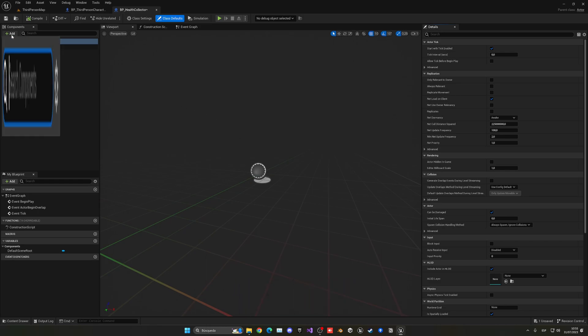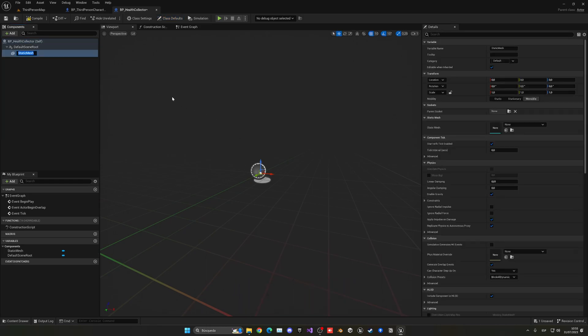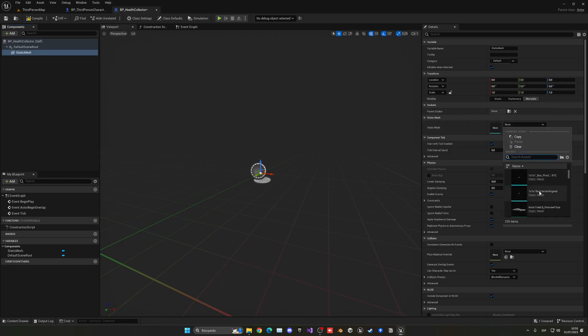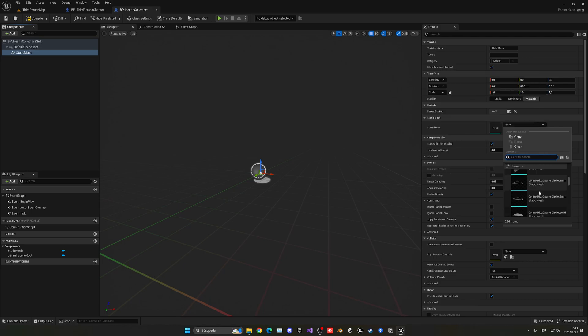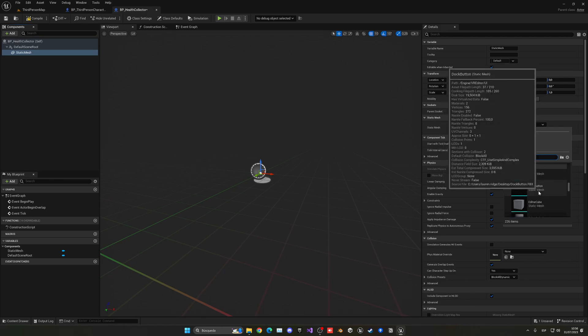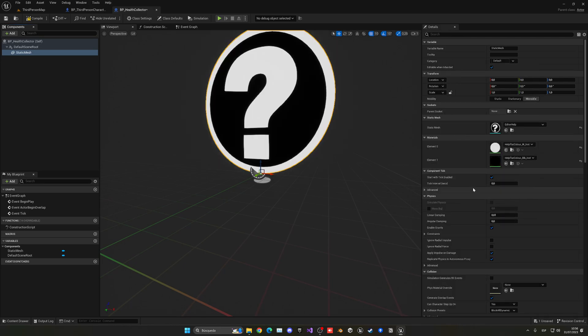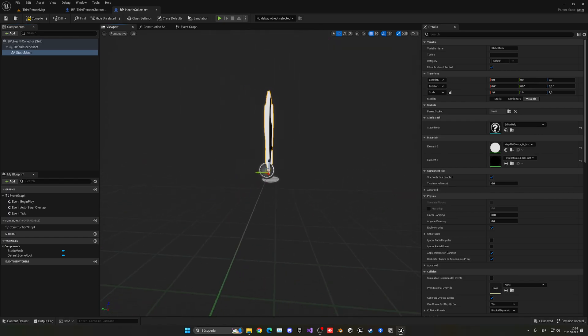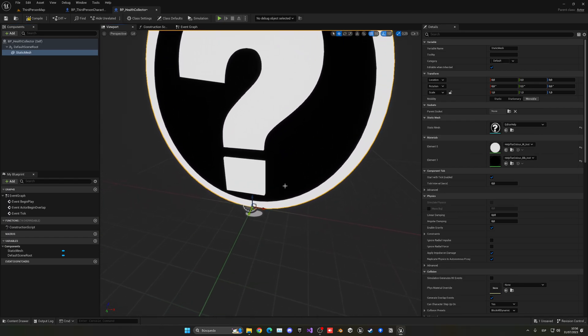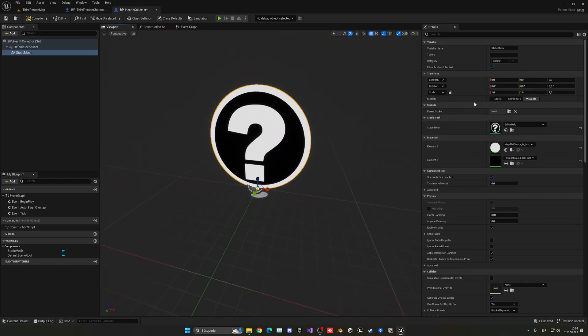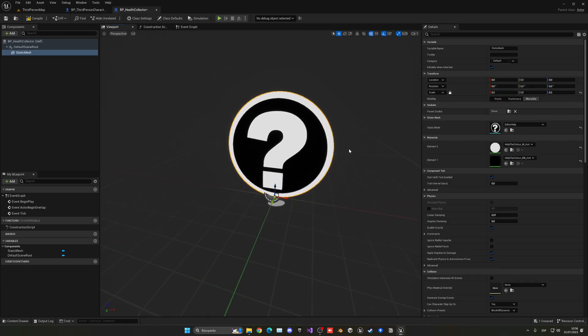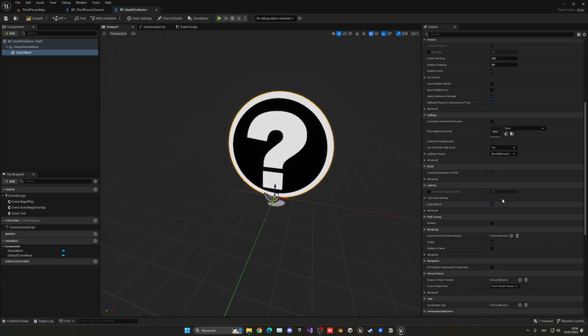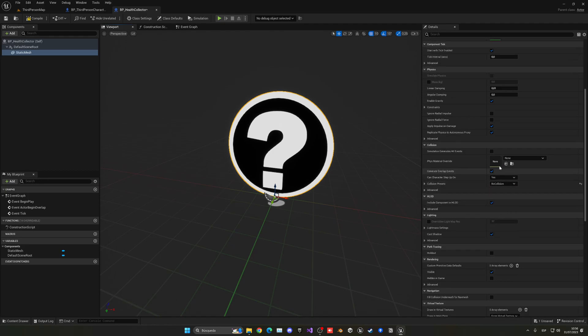The first thing you're going to do is add a static mesh. In this case you can put whatever you want, you can put a custom model. In my case I don't really have anything, so I'm going to just randomly put an icon here. Maybe this editor help. I'm going to be using this. Let me change the scale, put it to maybe 0.5. There we go, so it's a bit smaller.